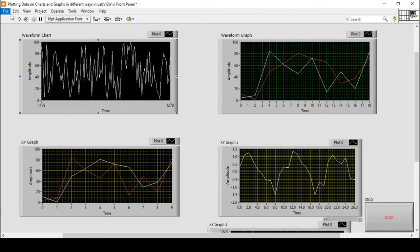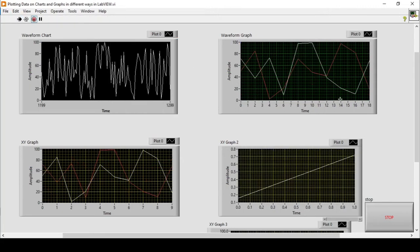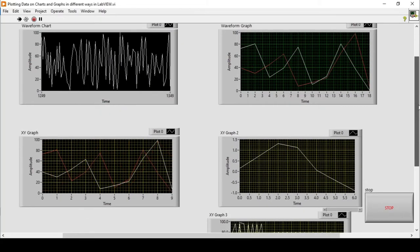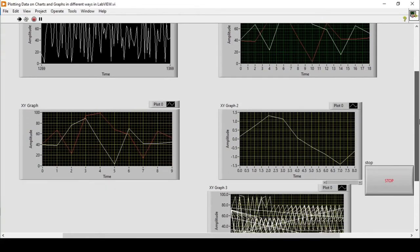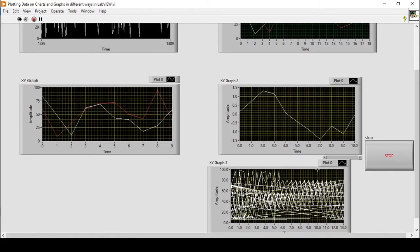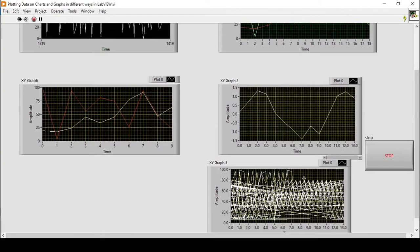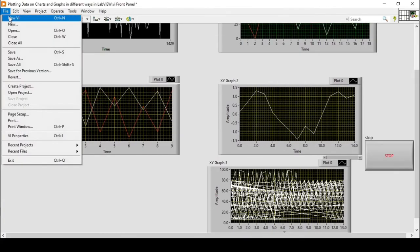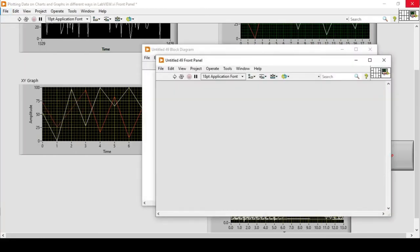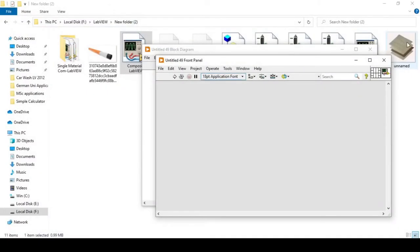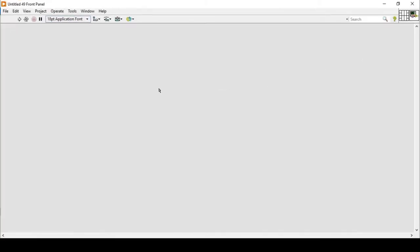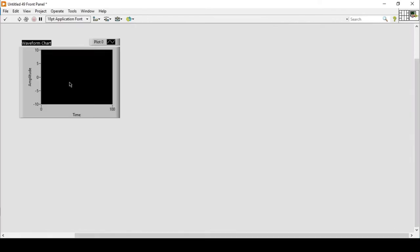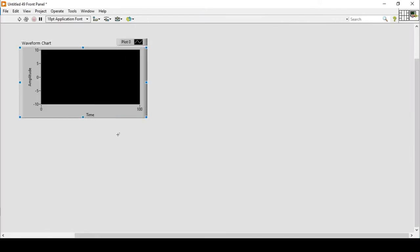Right now if I just run my program it is showing me different charts and graphs — creating something that looks messy. We'll start from the very basics. Let's close our previous VI and place a waveform chart on a new VI so we can start from there.